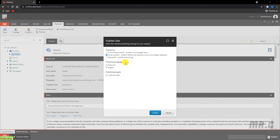The last option is republish — publish everything. It will republish and override every item in the target database with the equivalent item from the master database, even if there are no changes. This way, republishing will remove outdated or obsolete versions from the target database. You can use this option to bring a new website database online, to restore a backup of the master database, or to add a new content language to a new publishing target.